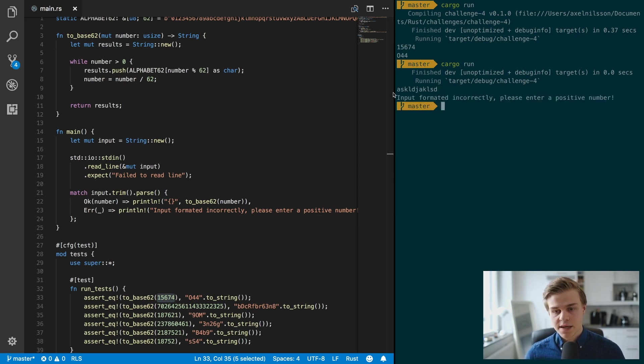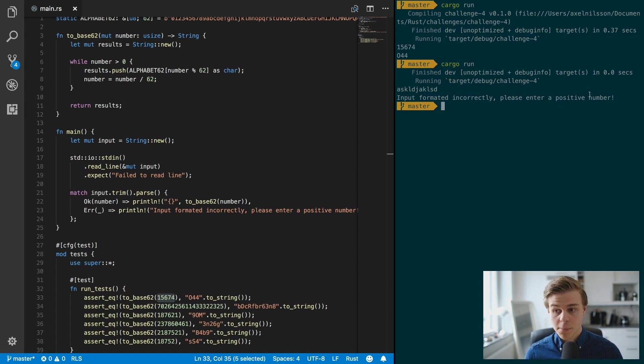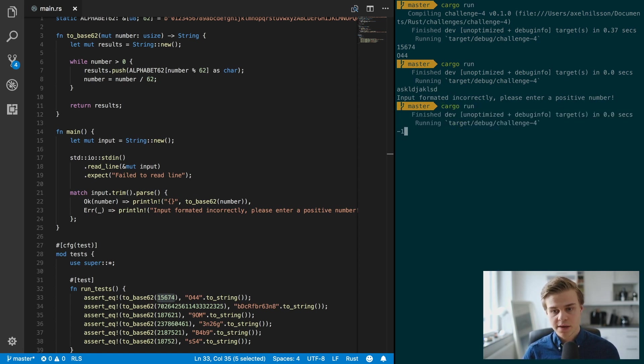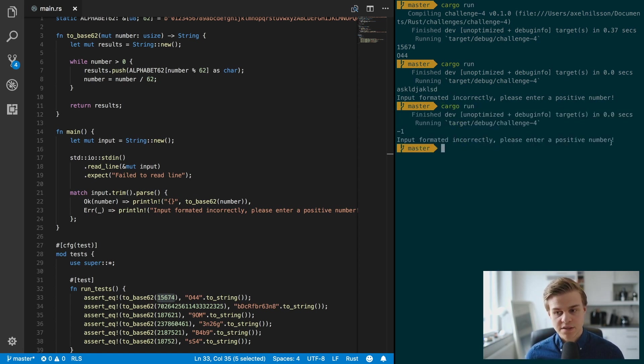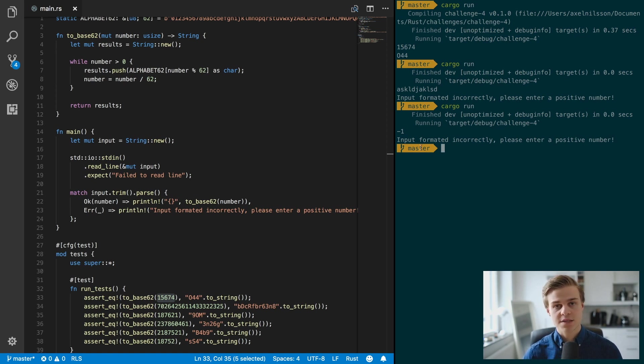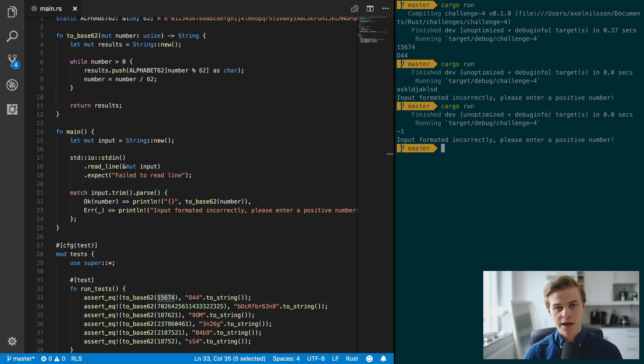And let's try entering something random like that, and as you can see, input formatted incorrectly, please enter a positive number. So let's try a negative number and as you can see this works perfectly.